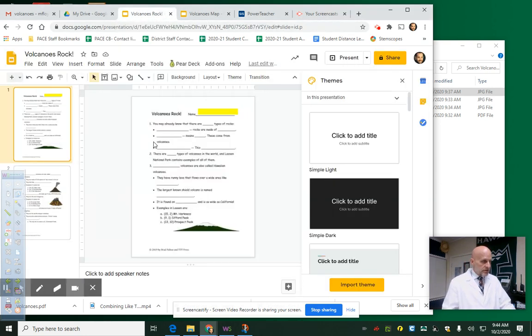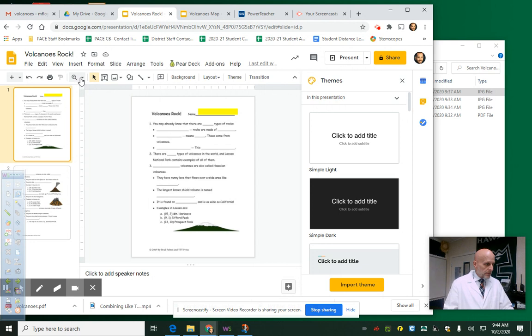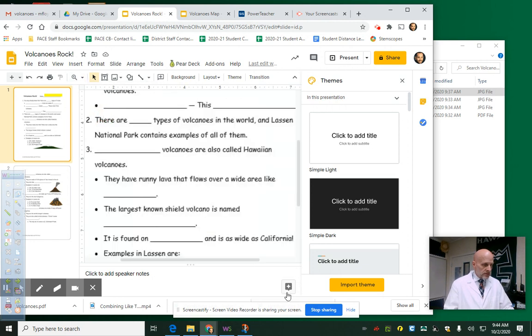Hello there students. Here's what we'll be doing on this volcano's map. Let me enlarge a little bit so you can see it.